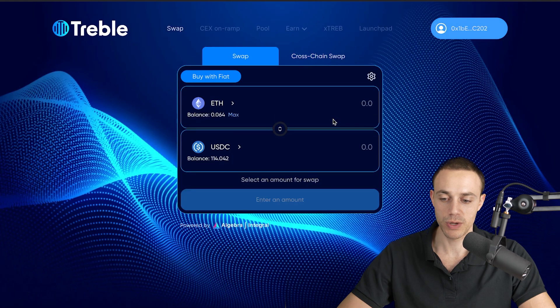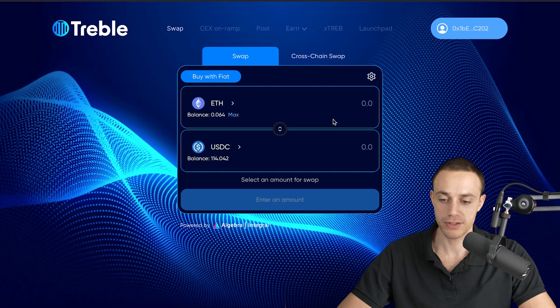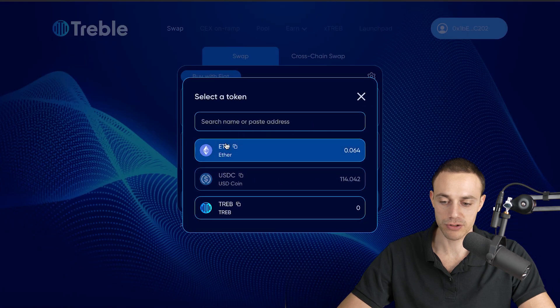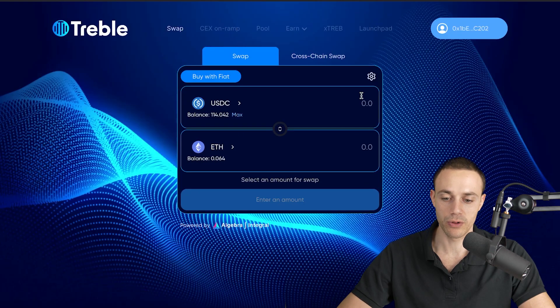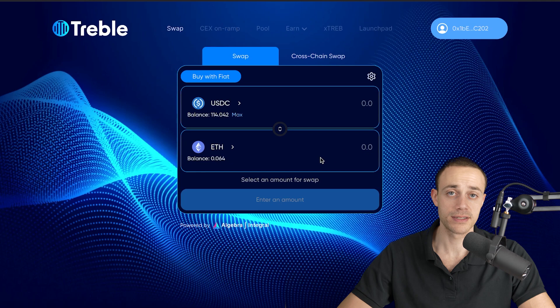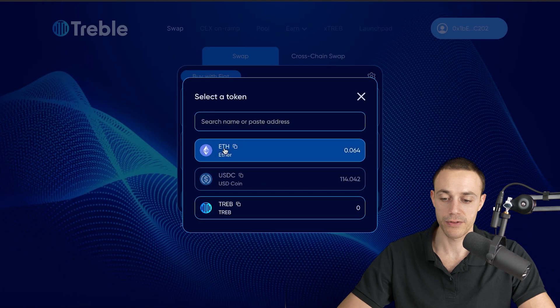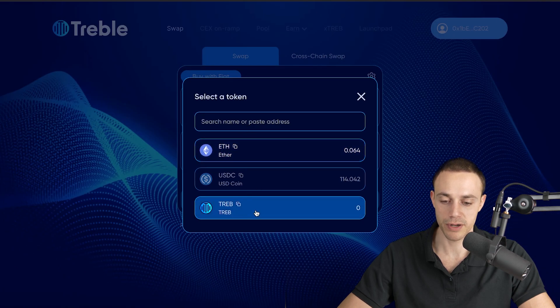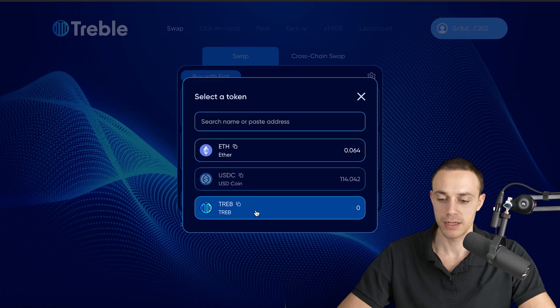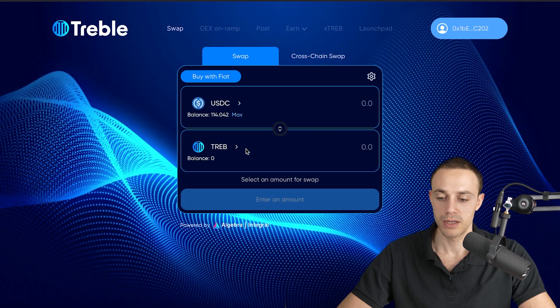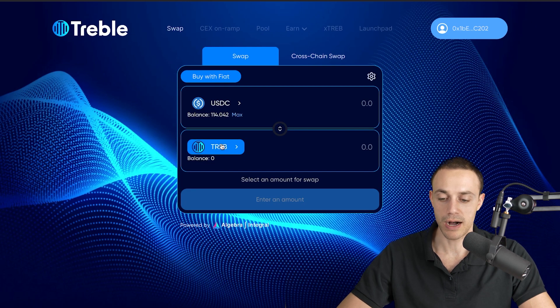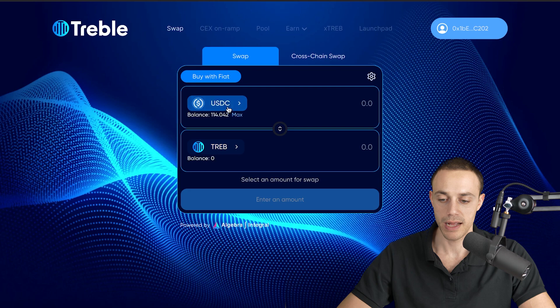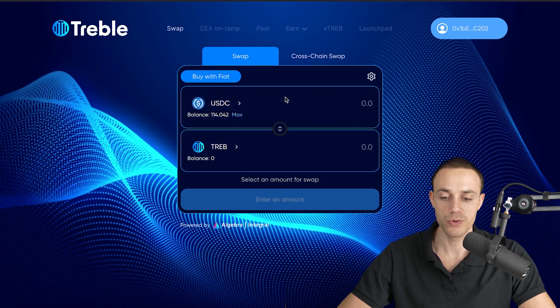Once you do have your funds on base, if you want to buy treble, there's only three tokens listed available on the treble swap exchange right now. There's Ethereum on base, USDC on base, and treble swap on base. So if you want to buy treble, select it in the bottom column here, and in the top column, select the cryptocurrency you want to use to swap for your treble.